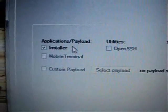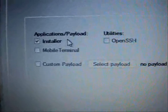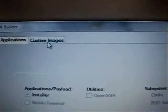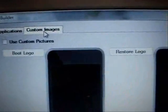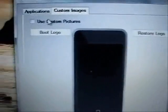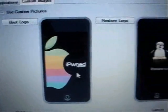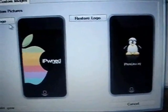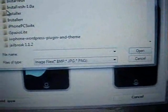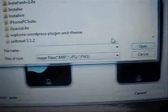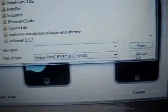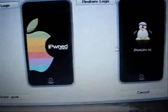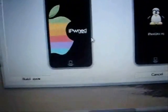Right now the only application or payload you can select is Installer. What you're going to want to do is click on Custom Image, and you're going to want to click on Use Custom Pictures. If you click on Boot Logo you can go ahead and select if you have other ones downloaded, but I'm just going to use these default ones.